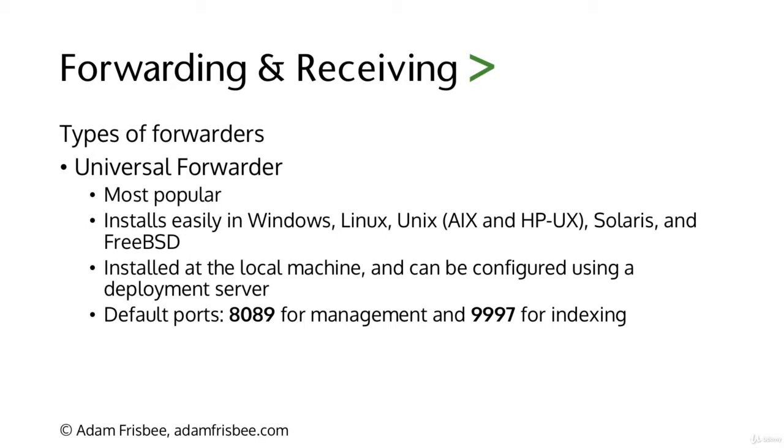Universal forwarders are the most popular. They're the easiest to install and you can install them on the local machine and they can also be configured using a deployment server if you have a distributed environment set up in Splunk.